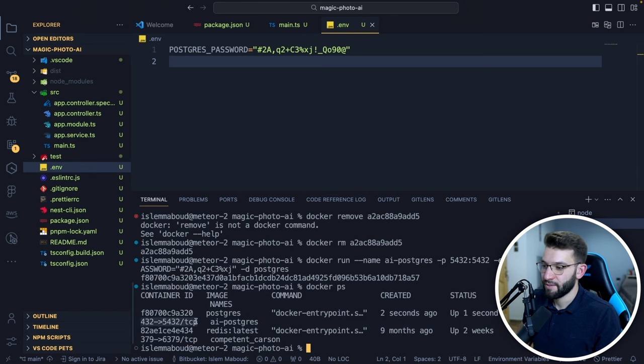Prisma actually gives you an awesome tool called Prisma Studio — a browser-based application that lets you check and manipulate records. Just run 'pnpx prisma studio' and it opens at localhost:5555. We can see our User model, and clicking it shows the record we just created.